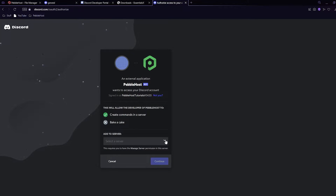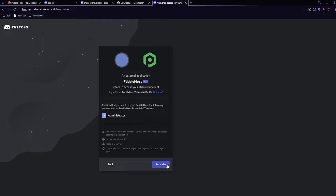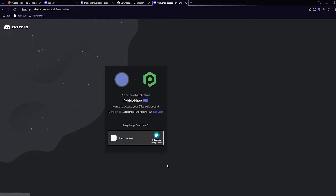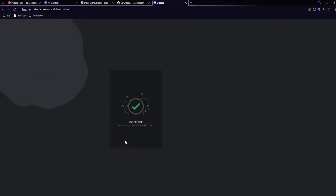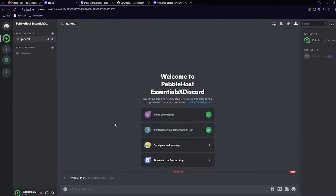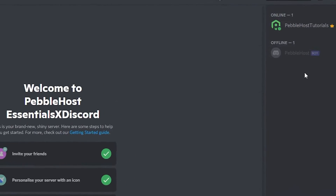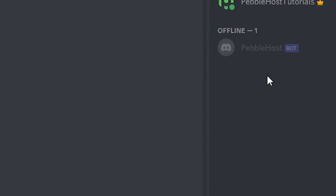Open a new tab and paste in the link. It's now going to ask me to add it to my server — my server is called PurpleHost EssentialsX Discord. Click continue, then authorize, confirm you're human, and there we go. The bot has joined the server. It is currently offline but we'll get it online in just a minute.